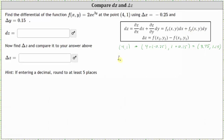To find the partial of f with respect to x, we differentiate f(x, y) with respect to x, treating y as a constant. Since we're treating y as a constant, e to the power of 3y is also a constant. The derivative of 2x with respect to x is 2, so the partial of f with respect to x is 2e raised to the power of 3y.